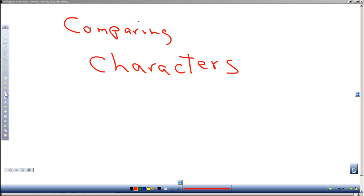Dan Perry here with another C++ tutorial for Dan on Tech. In this video we will look at comparing characters.